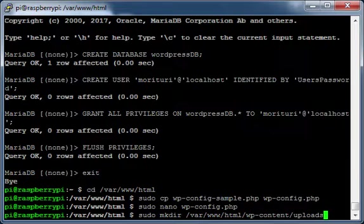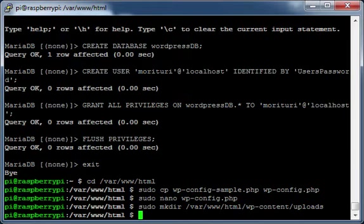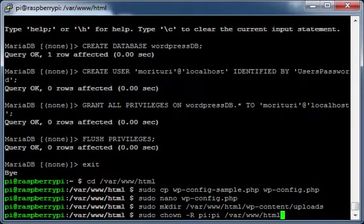Create a WordPress uploads directory. Change the WordPress directory owner to Pi.